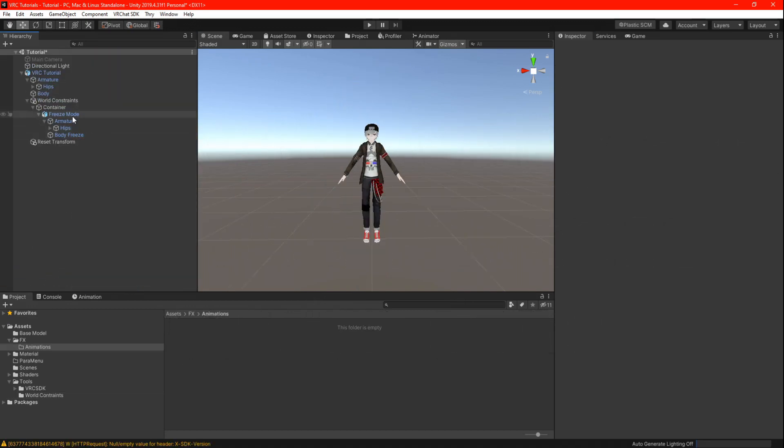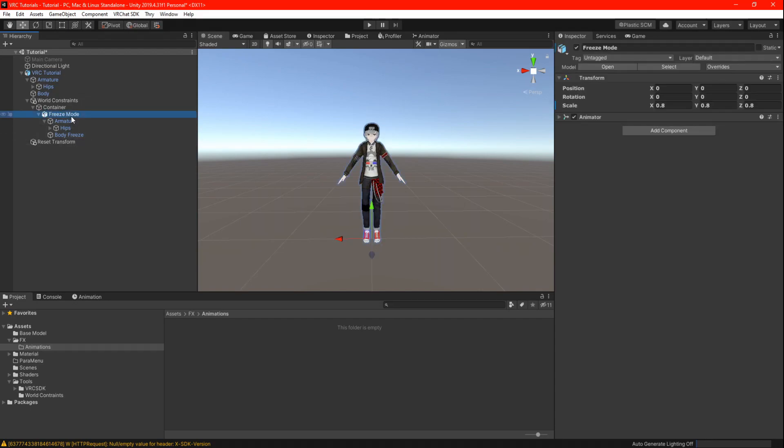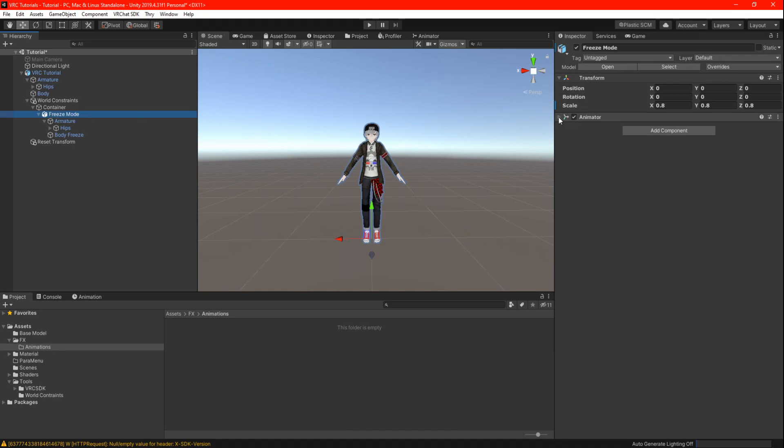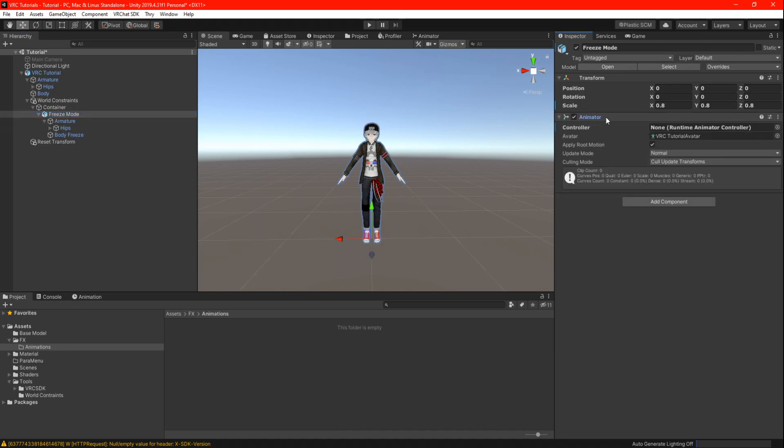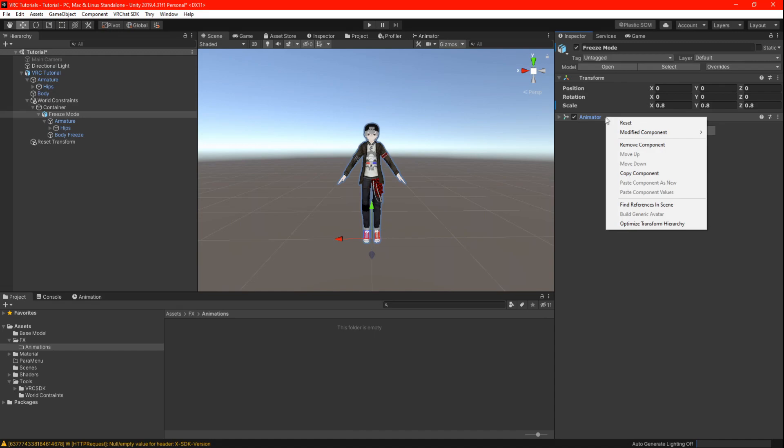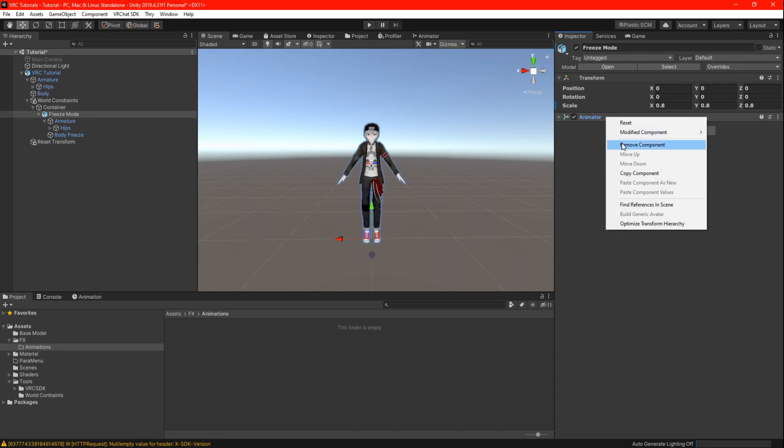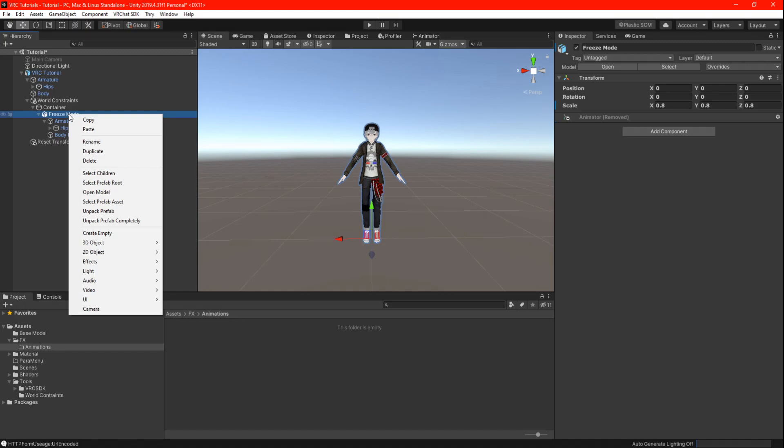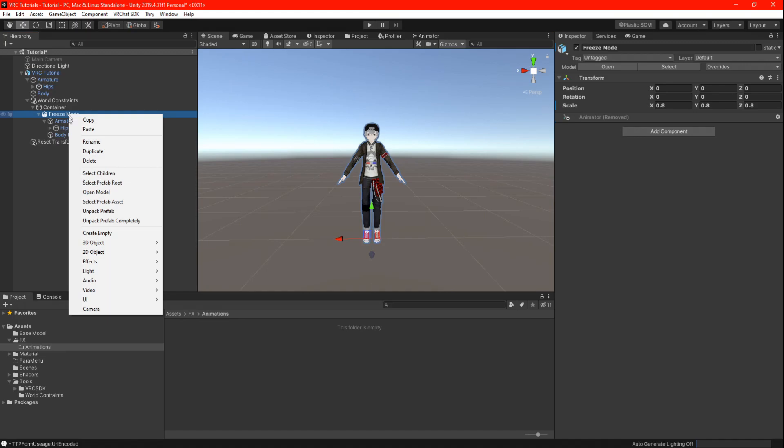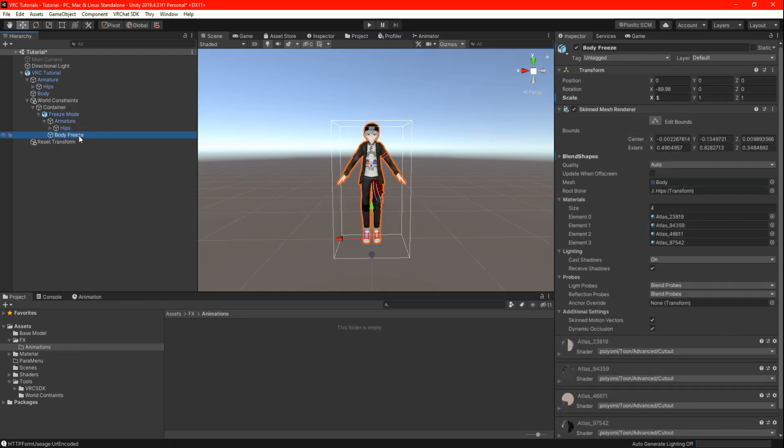Once you are done placing each and every armature in the rotation constraints, we can now highlight your freeze model and remove the animator component. Reason that we don't delete the animator from the beginning is because it might glitch out and cause your armatures to drift or move to a different spot while we place our rotation constraints. Now go ahead and find your freeze model's body and uncheck the box to hide your clone.